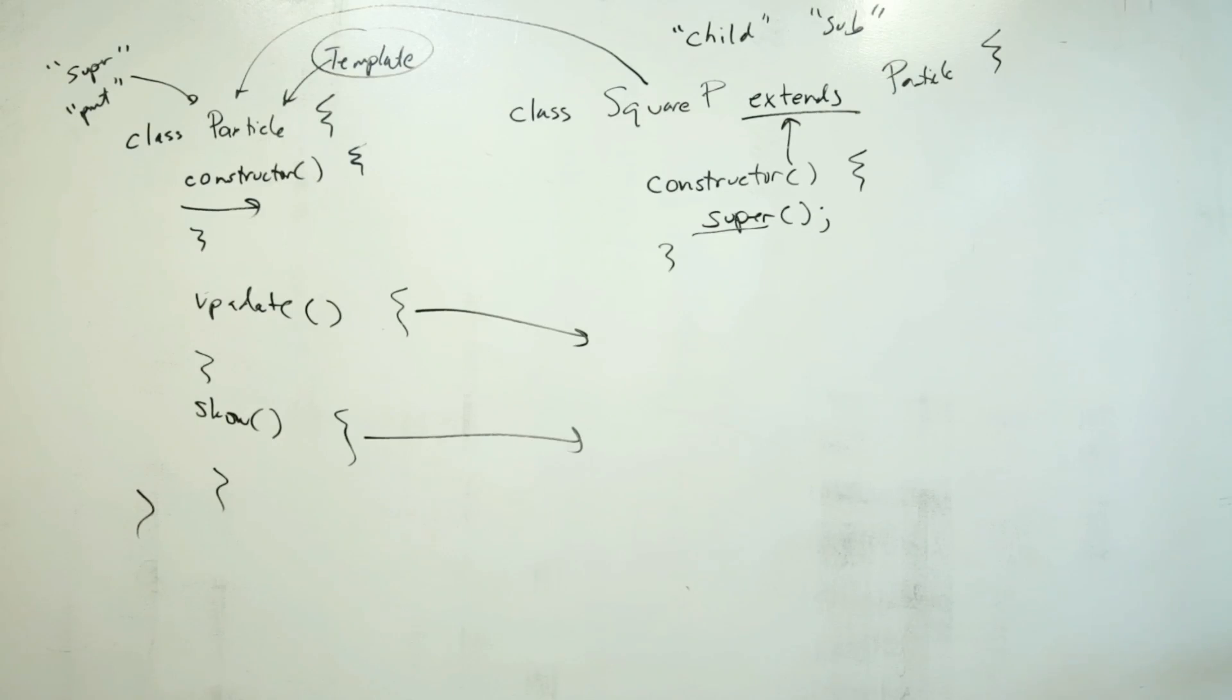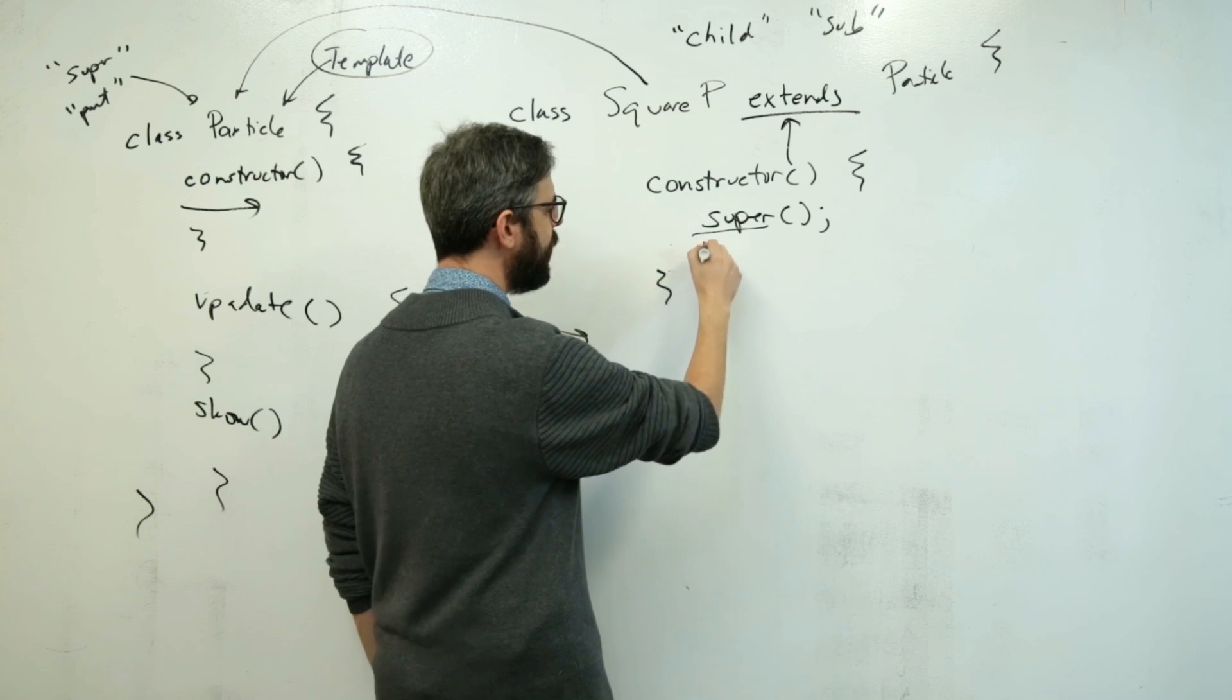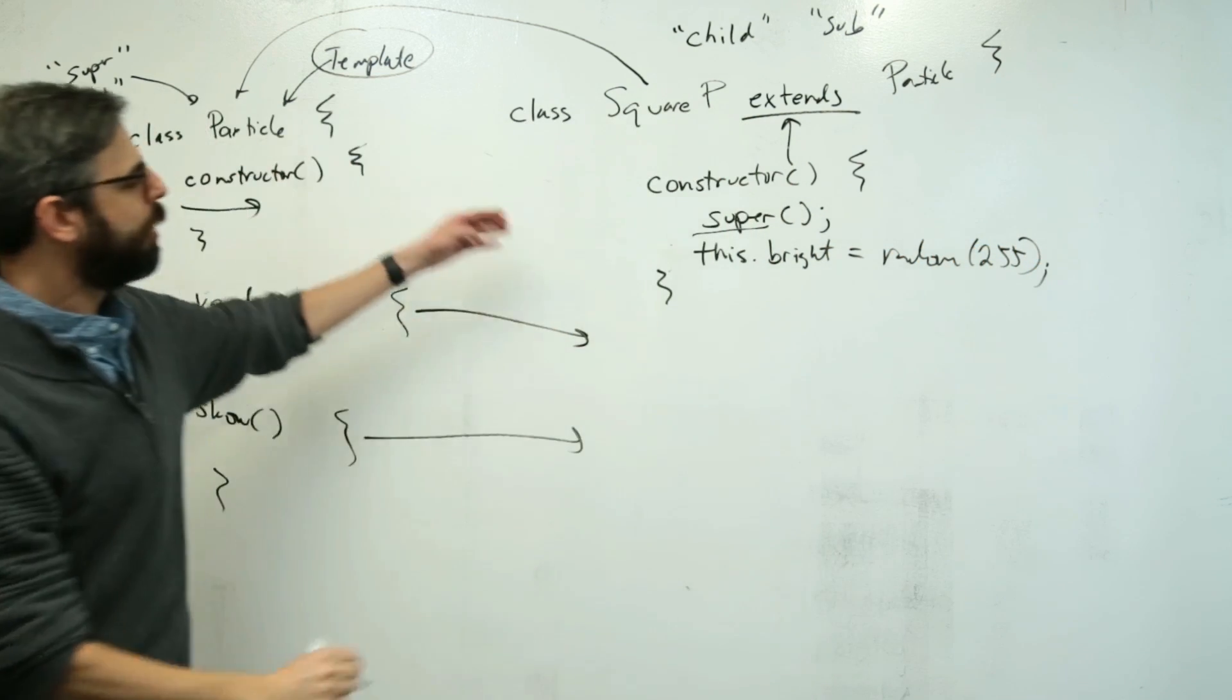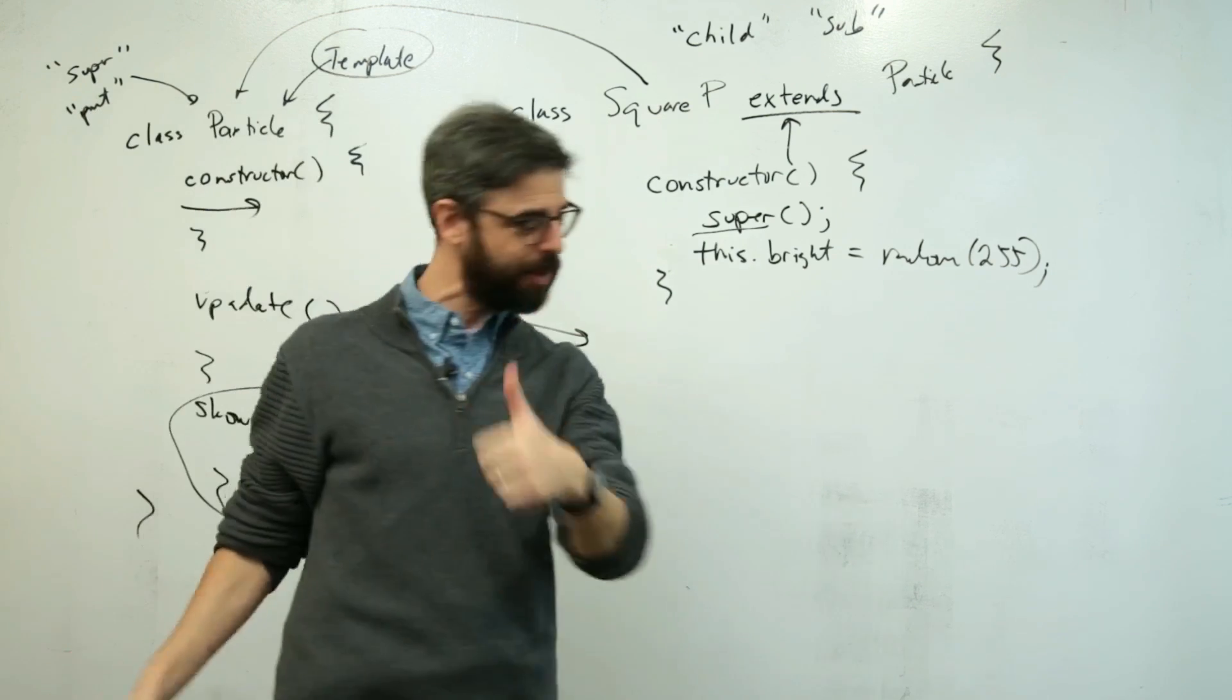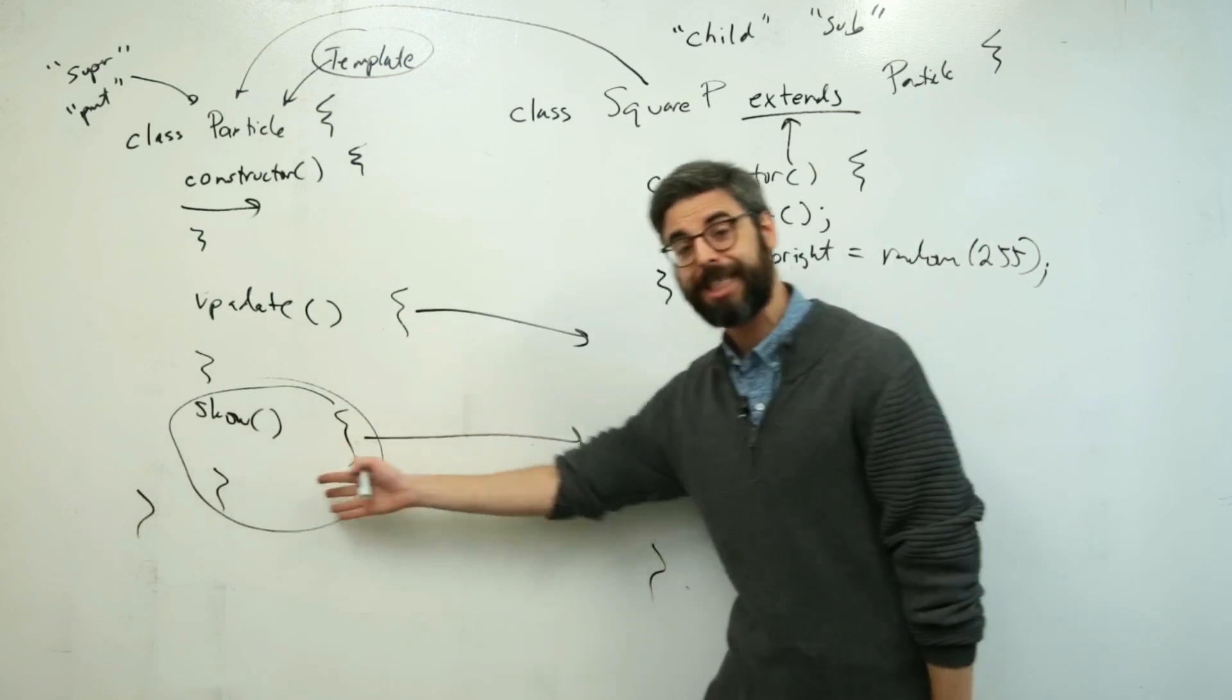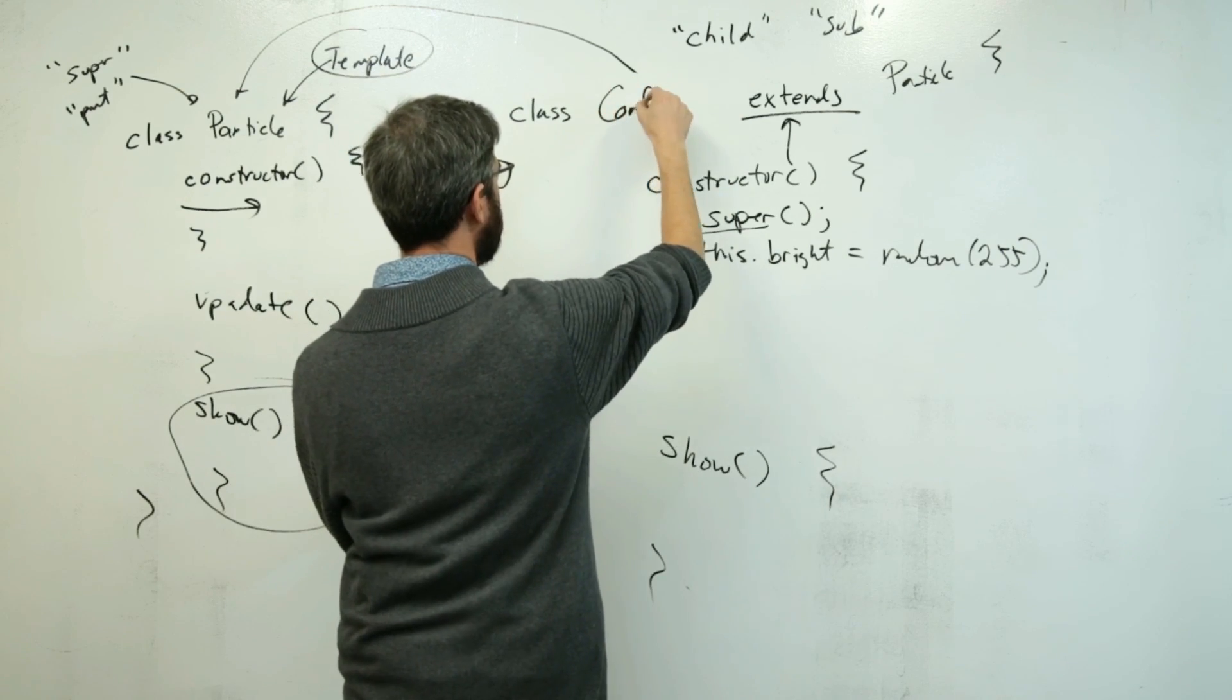But the whole point of this is we can now do things like augment and override. So what if I want my confetti objects to always have a color? So maybe I could add another value here. Like I'm going to call this this.brightness or this.bright equals a random number between zero and 255. So confetti objects do everything a particle does, but get an additional property. And then maybe, you know, they don't actually, I want to draw them a different way. I want their physics to be exactly the same. So I want to inherit the update function, but I want to draw them a different way. So I can actually override the show function.